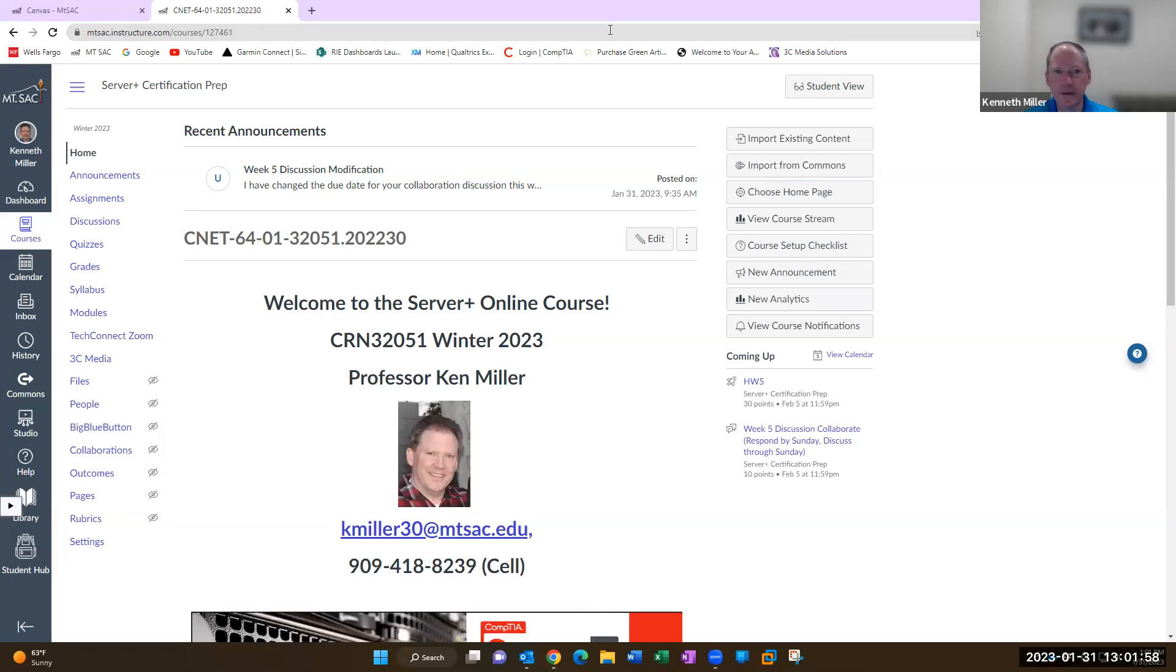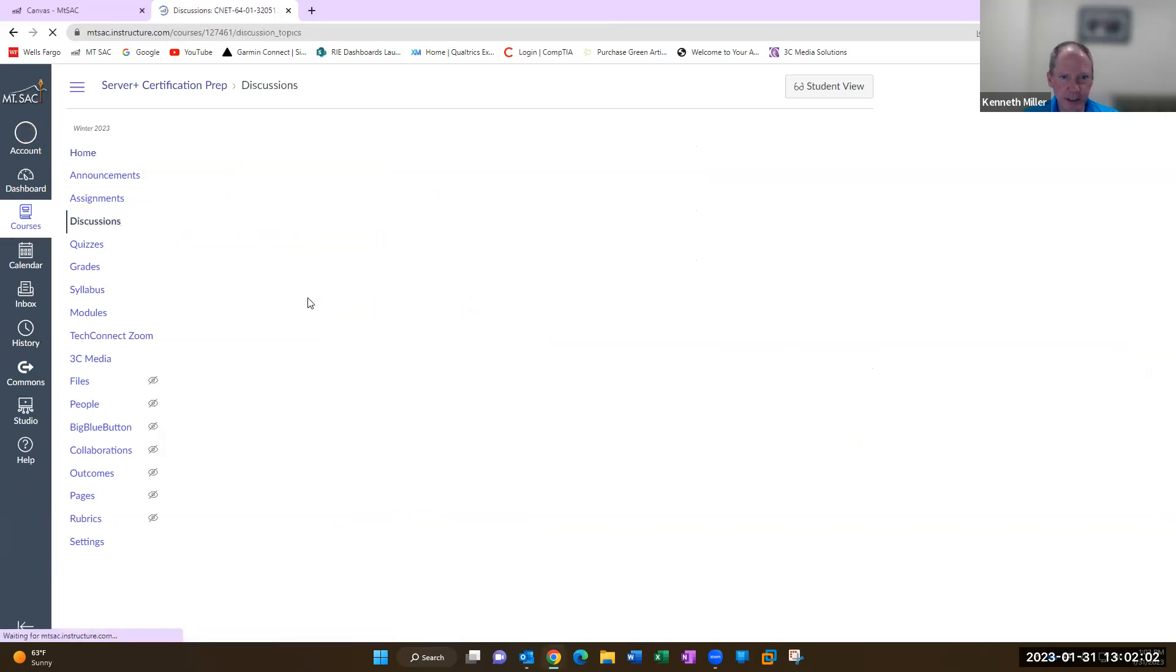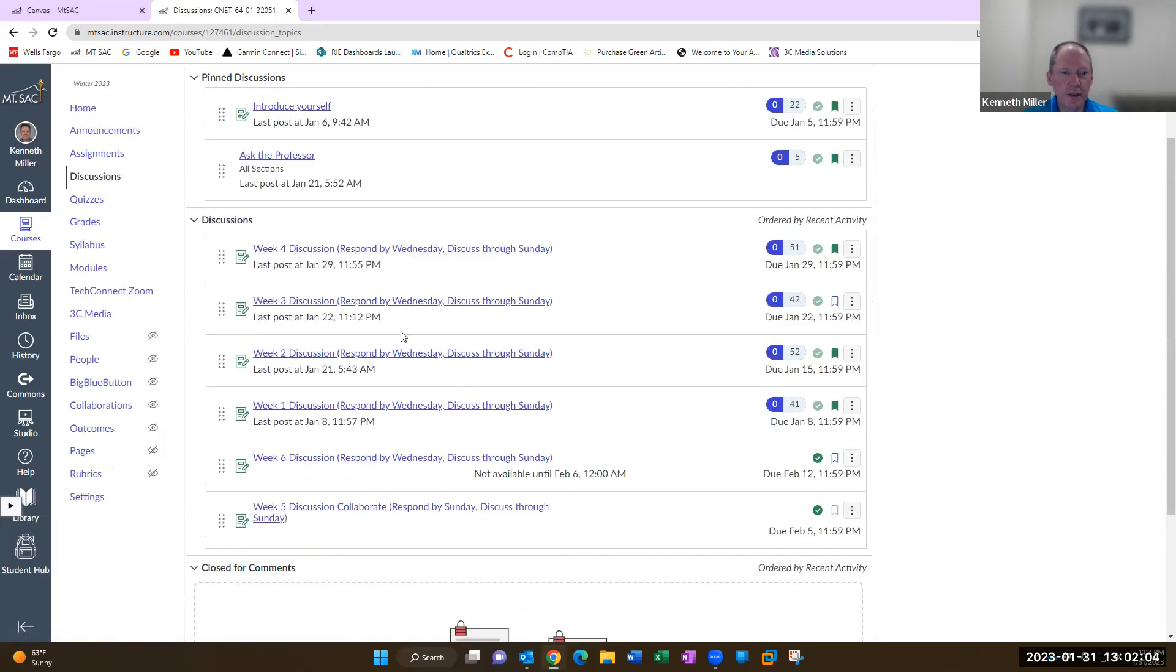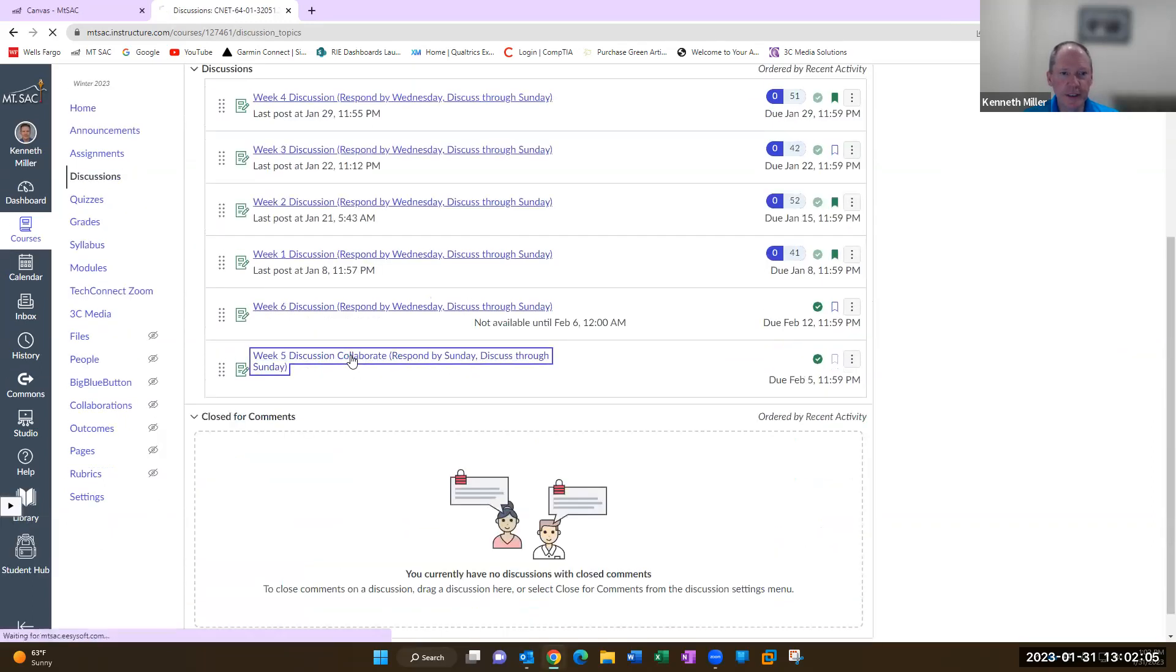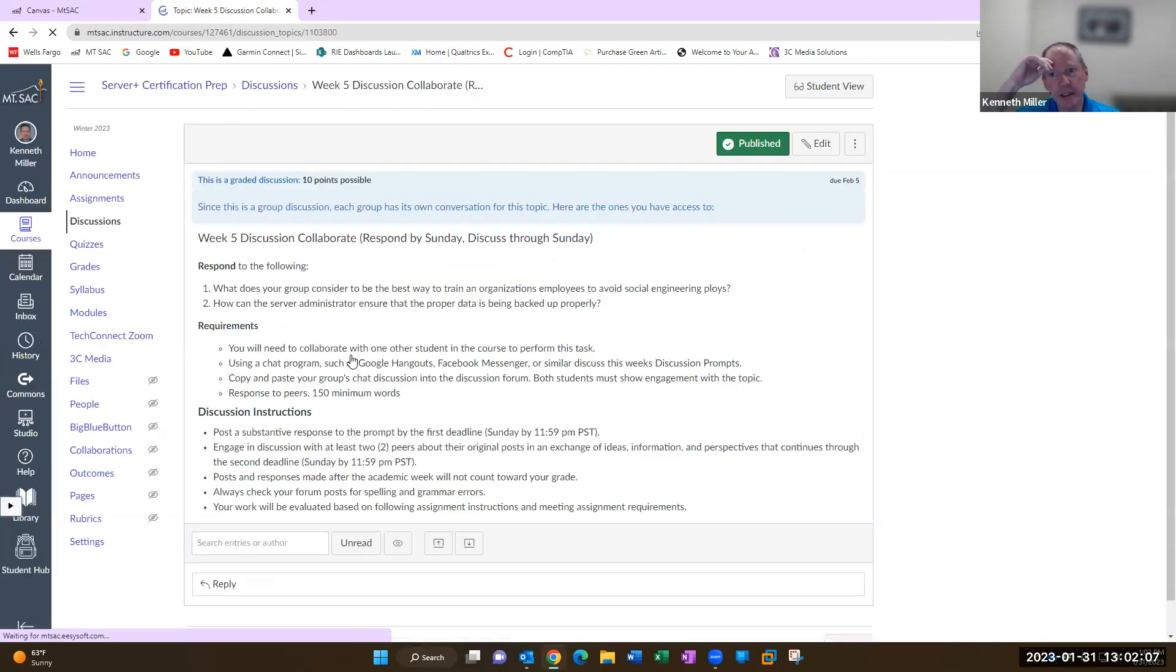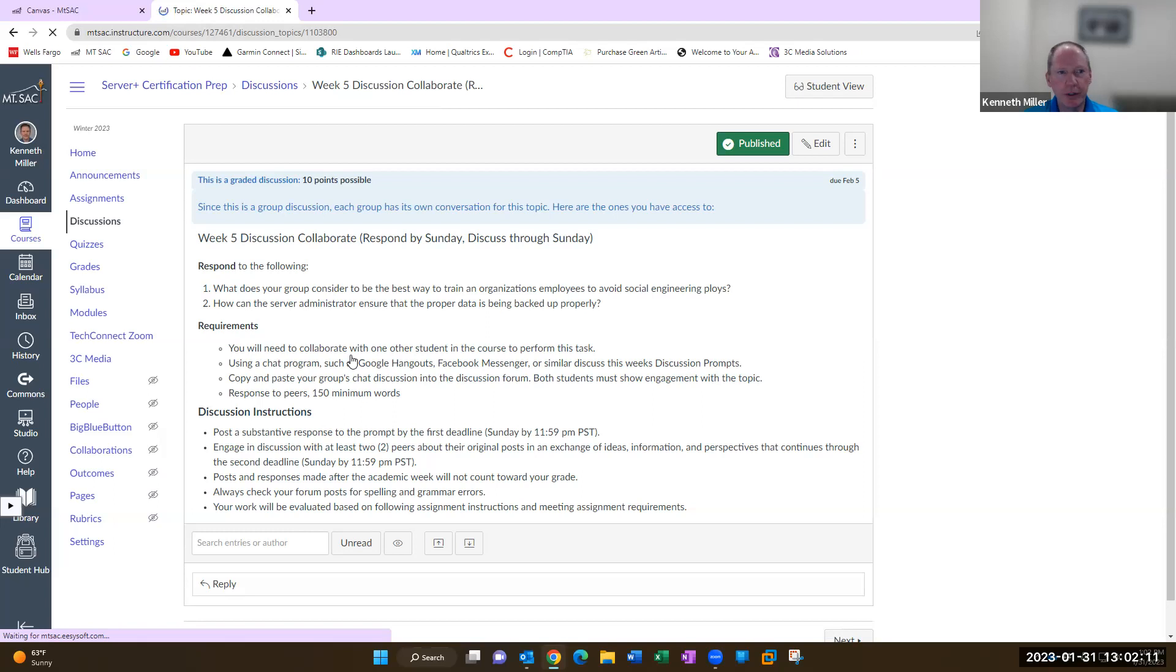All right, so this week the first thing I want to talk about is the discussion. Week five discussion is you're going to collaborate. What I want you to do is reach out to another student. You can post a message to this week's forum.